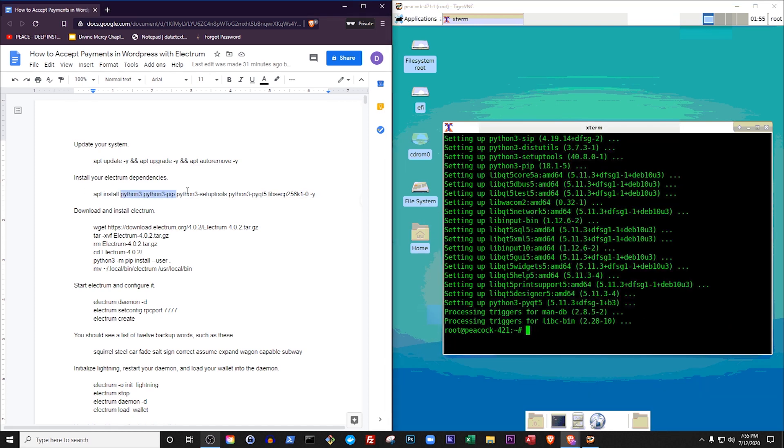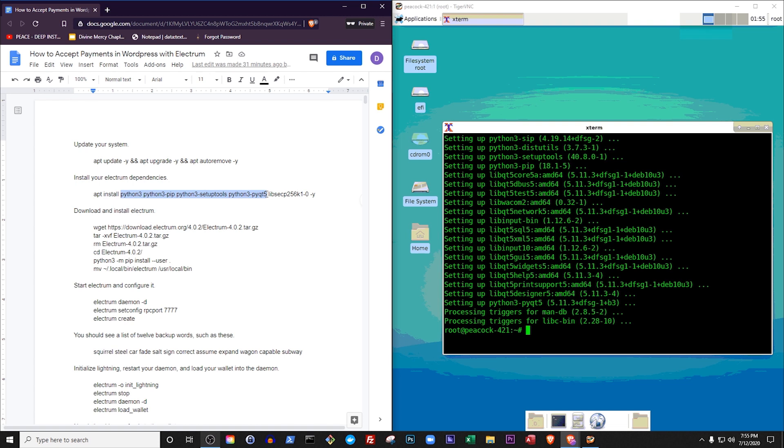We'll install Python 3 itself, as well as a popular package installer for Python known as pip, some tools for setting up Python applications, and PyQt, which is a Python package that makes it easy to set up graphical applications. We'll also need LibSec, which is a secure software library used by cryptography programs, including programs that use Bitcoin.